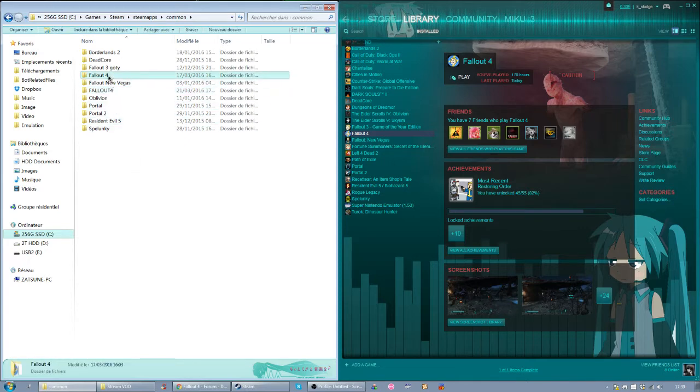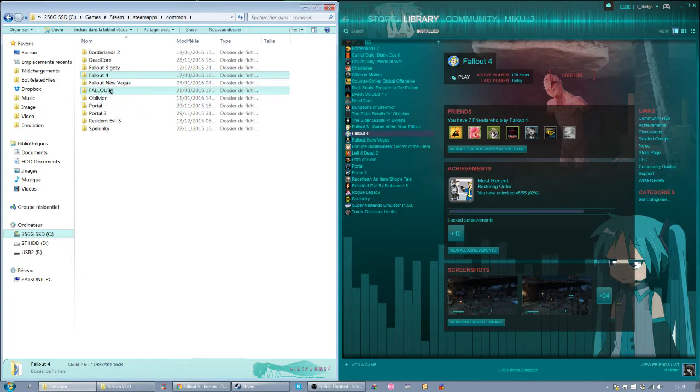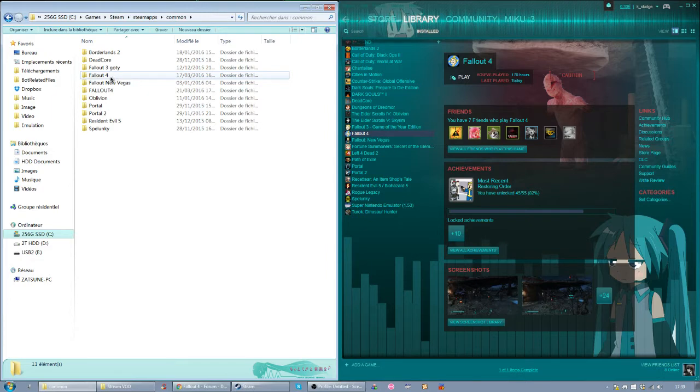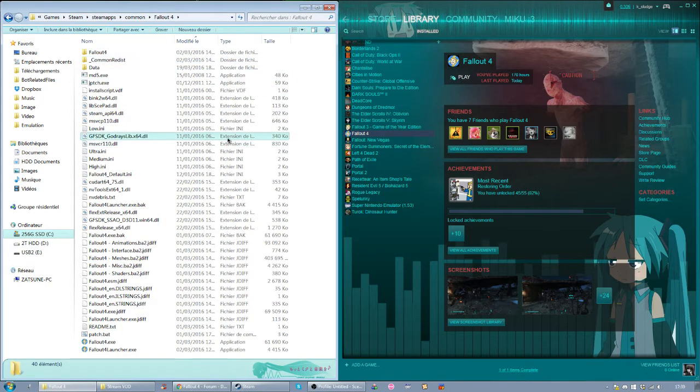So whenever you want to switch a version, you just have to rename the folders. Steam will automatically use the files that are in the Fallout 4 folder, so this one here.